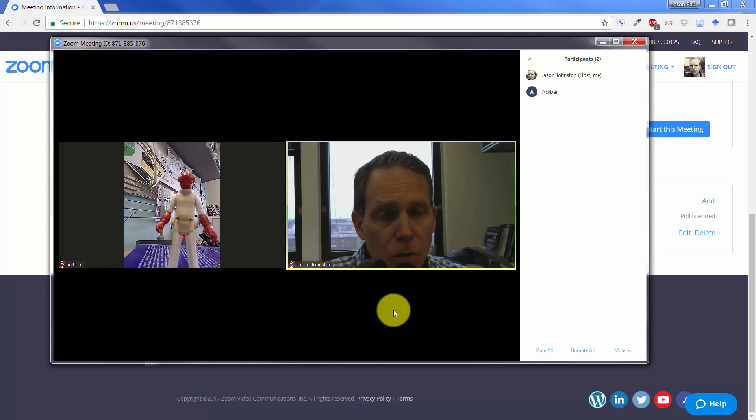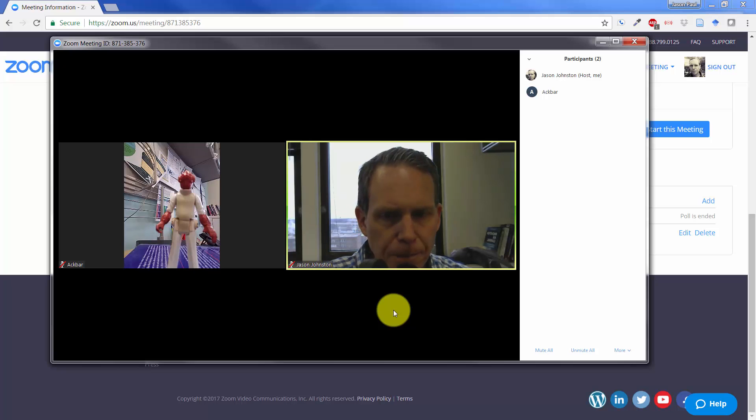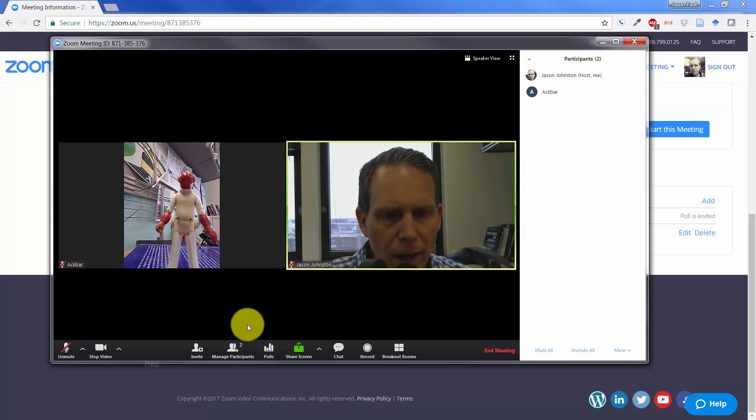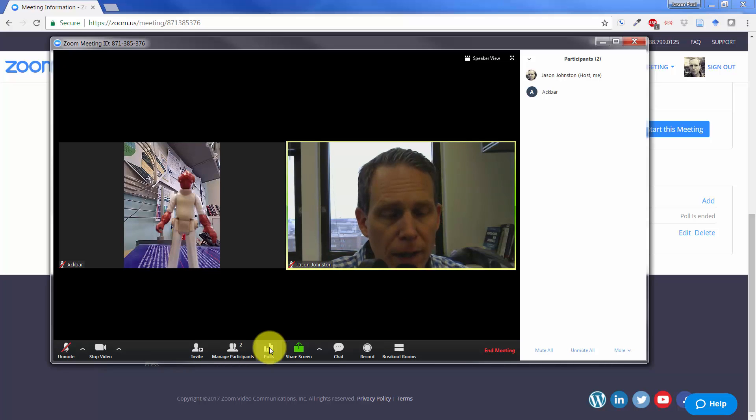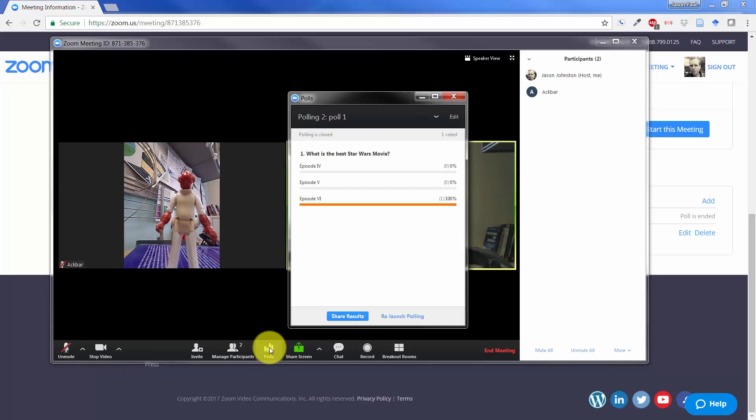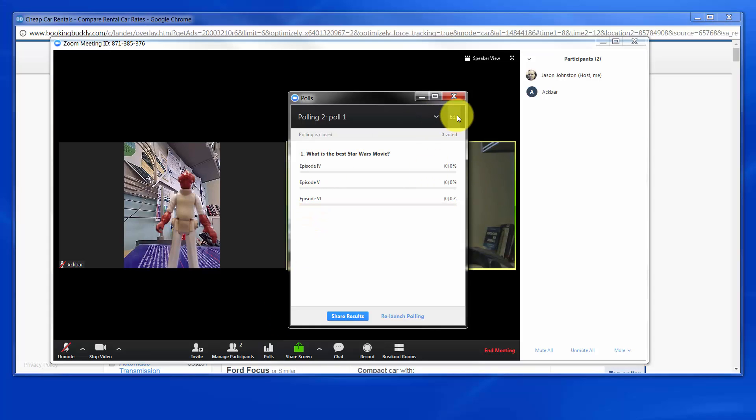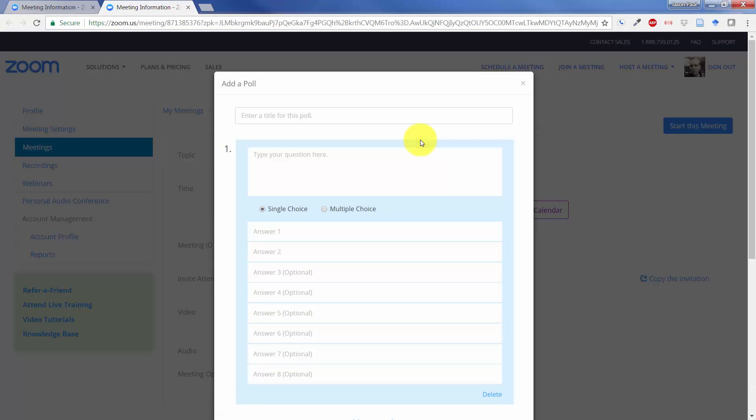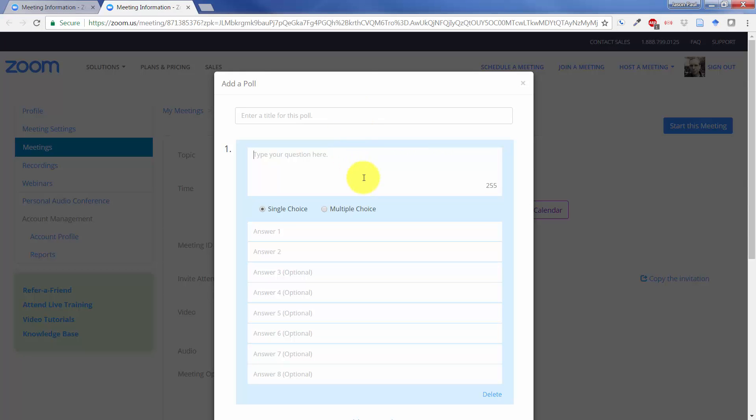So that is one way to do it from the web-based preferences. The other way is to launch a poll directly from the poll button here. If we click on Edit, it will go directly to our page, the web-based page, and we can add our poll there.